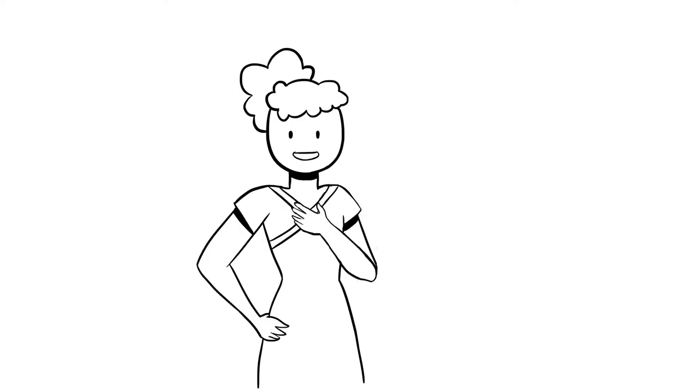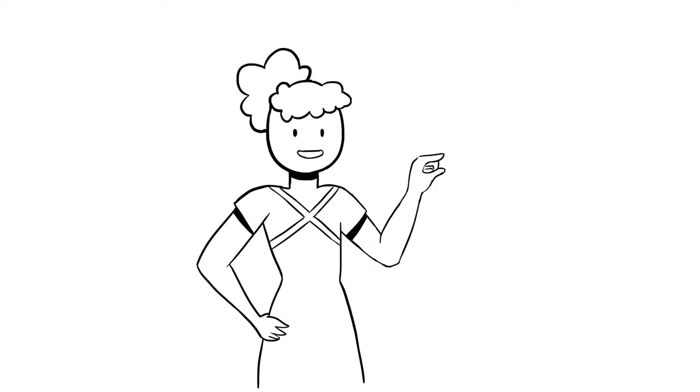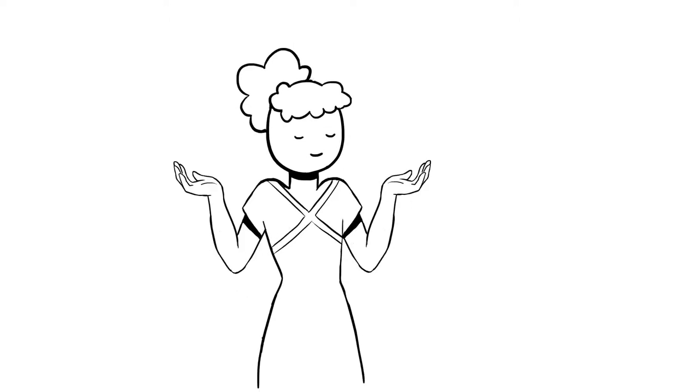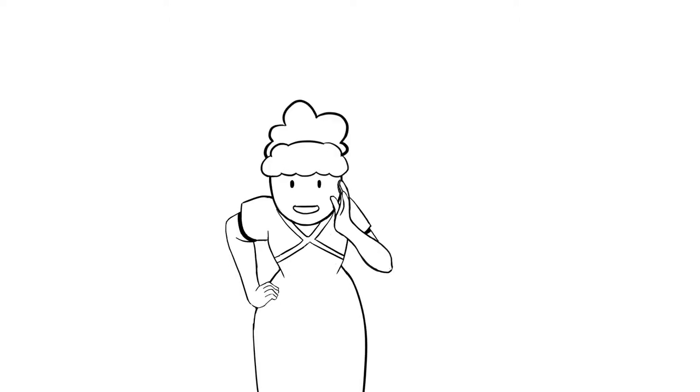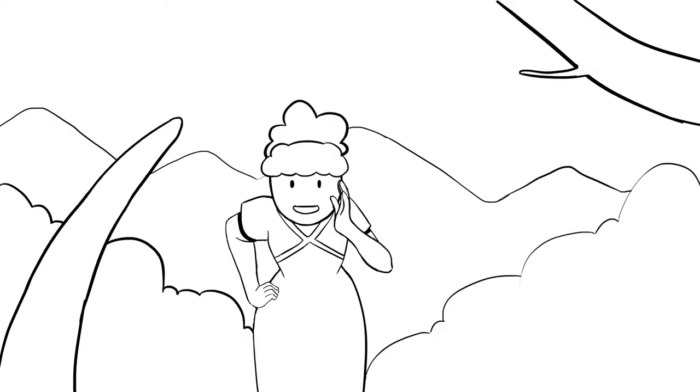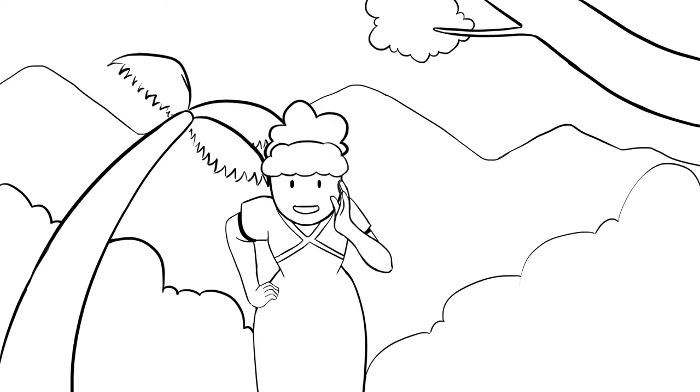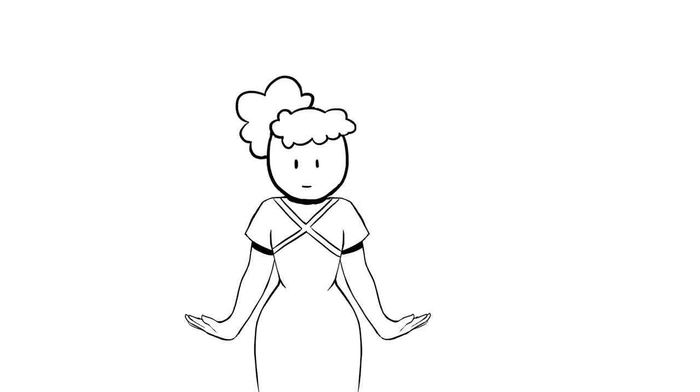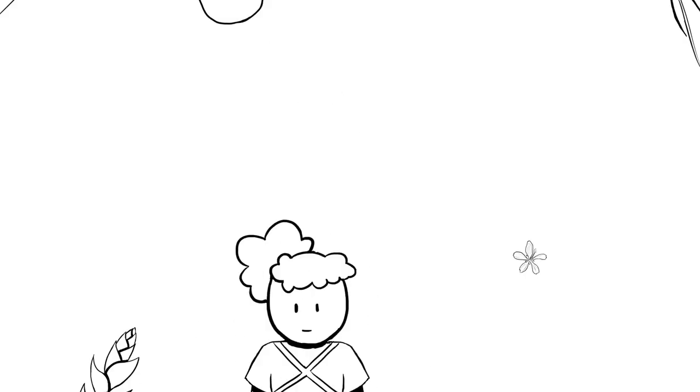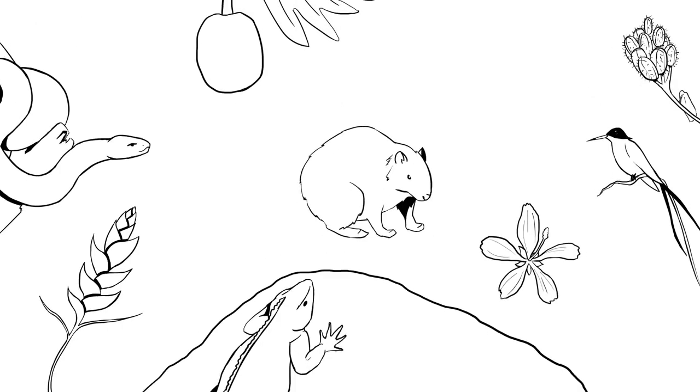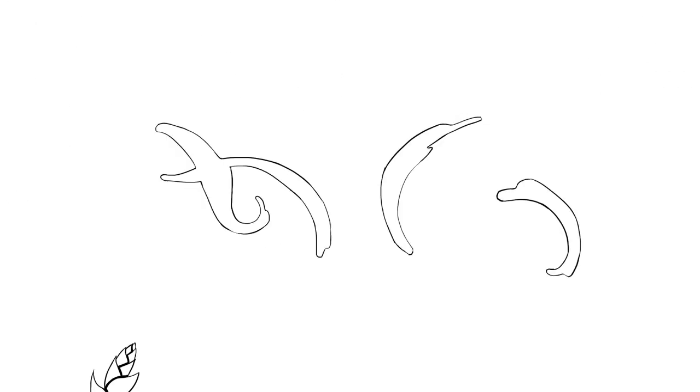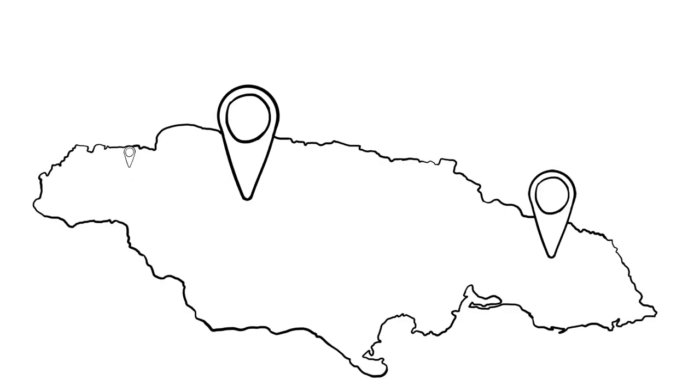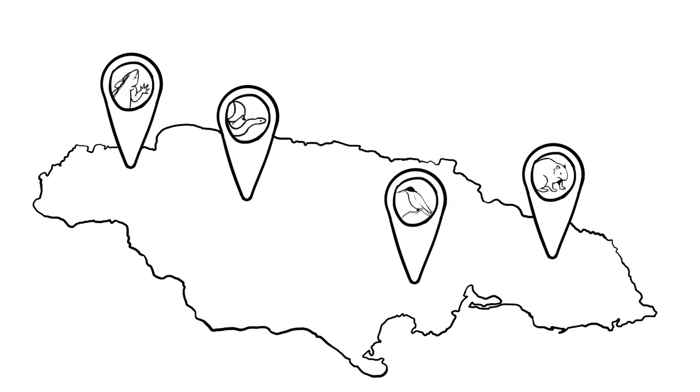Hi, my name is Jamaica. I'm a small country in the Caribbean Sea. No, I don't mean to brag, but some call me an island paradise. And I think it's partly because I'm home to so many plants and animals, some of which are only found on me.